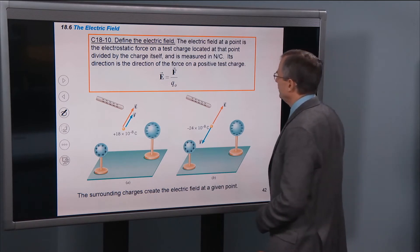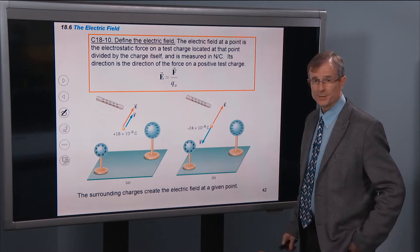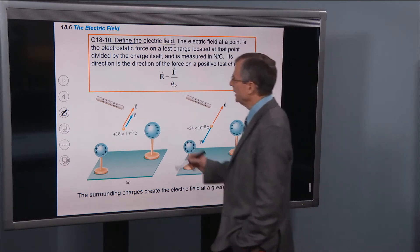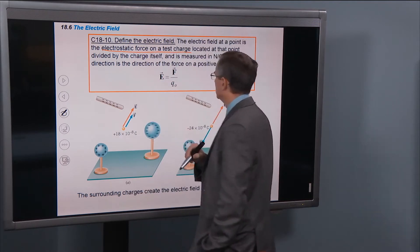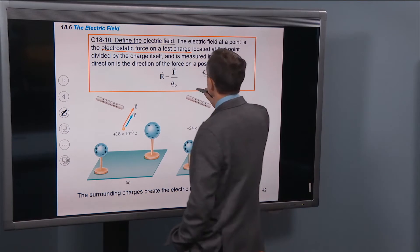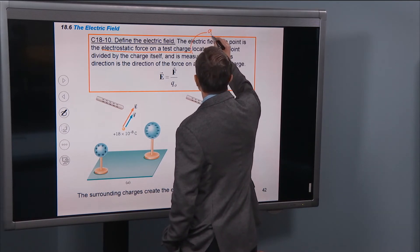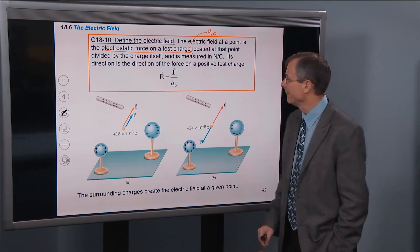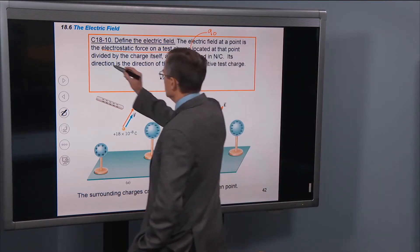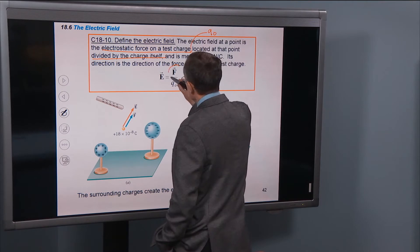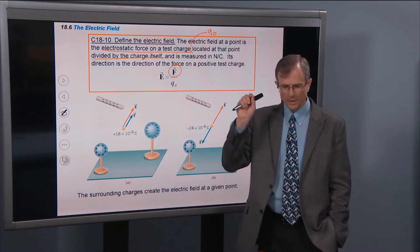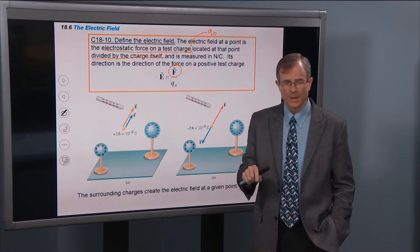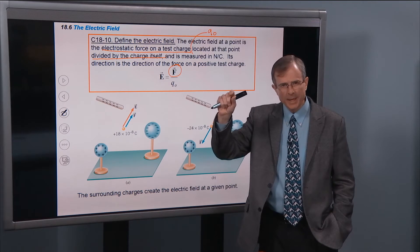First, define the electric field. This is just a definition — you can't argue with a definition. The electric field at a point in space is the electrostatic force on a test charge located at that point in space. The test charge we're going to denote q₀. We place that test charge at the point in space where we're interested in the electric field, and then we divide by that charge itself — the Coulomb's law forces of all of the charges around on that test charge located at that point in space where we're interested in the field.